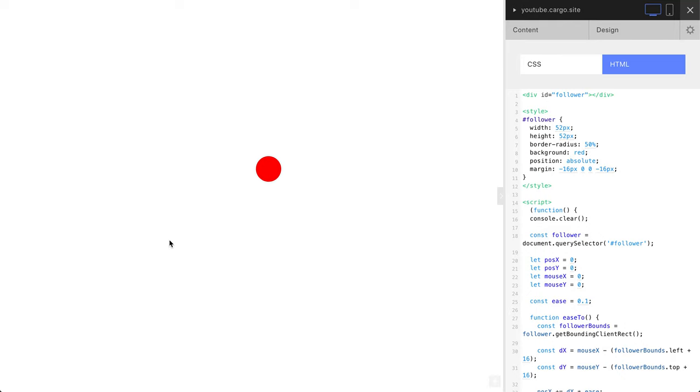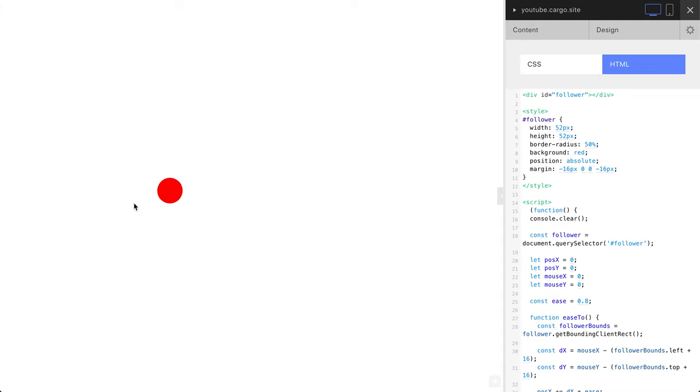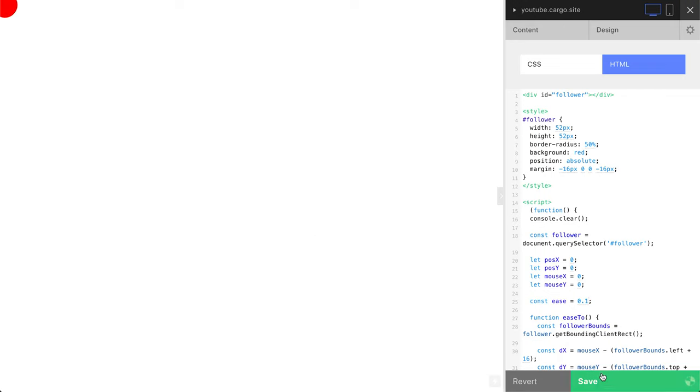You see this small delay? But if you say here something like not 0.1 but 0.8, you'll see that it follows the cursor faster. But I'm going to keep it like that and show you one more thing.